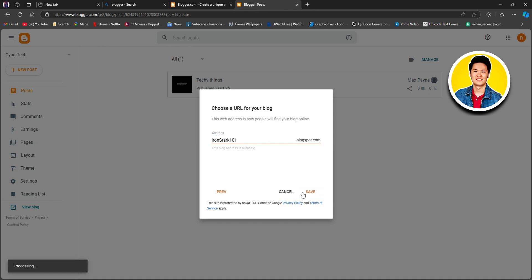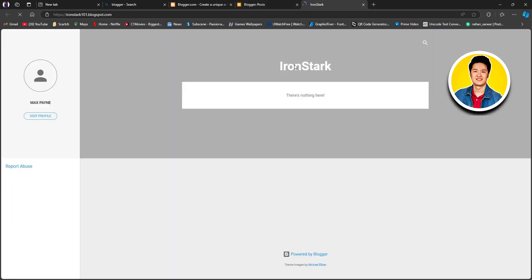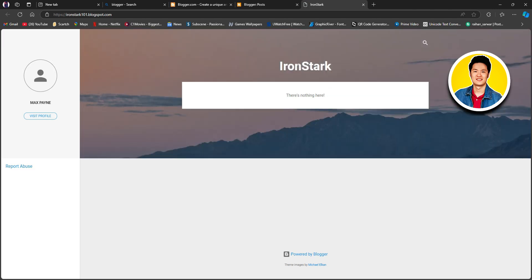Once it's done, we will click on the view blog option on the lower left corner. After that, it will take us to our new blog we created. As you can see, we're now on the new blog that we just created, and it is pretty bland.